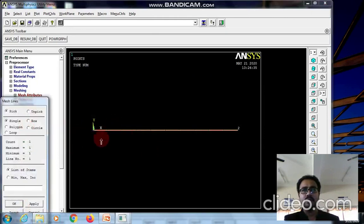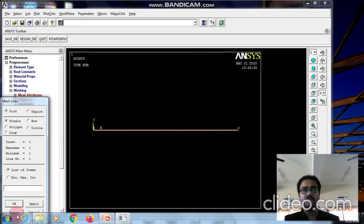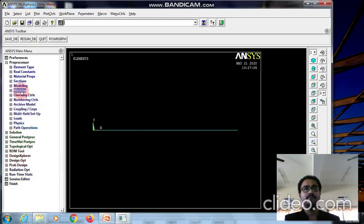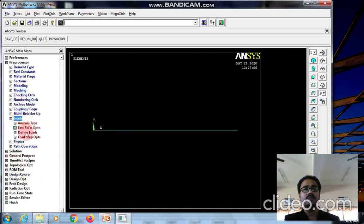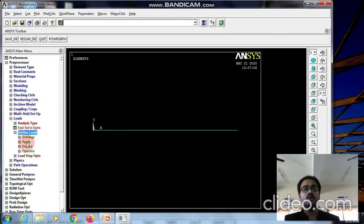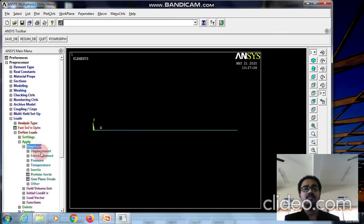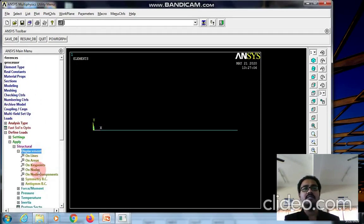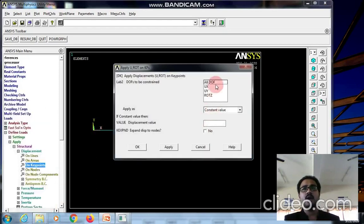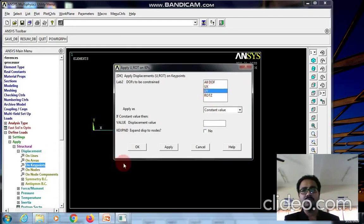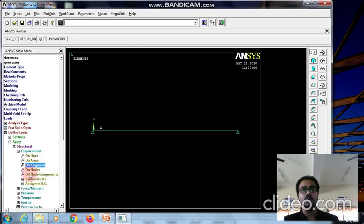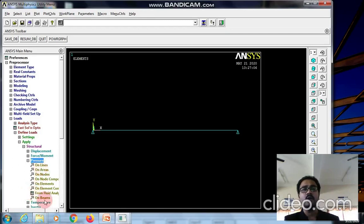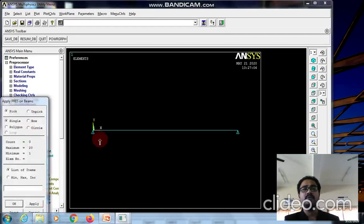Go to loads, apply structural displacement on keypoints. Pick the left and right points. Select only UY since for a simply supported beam we need to fix only in the Y direction. Then go to pressure for applying uniform distributed load. Select pressure on beams and select the whole beam.